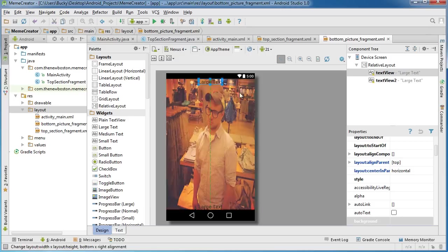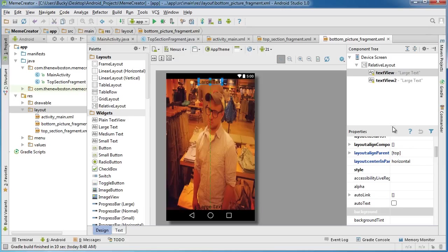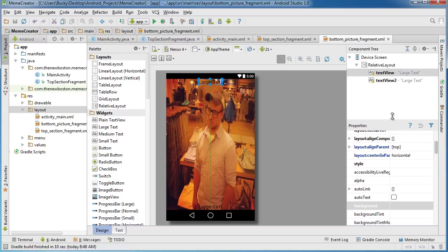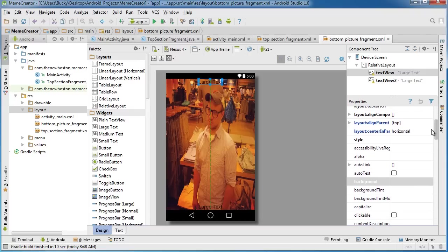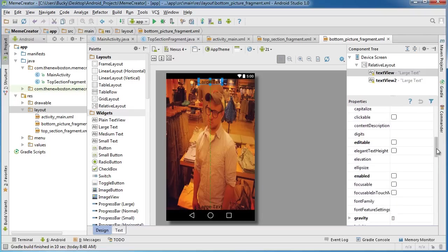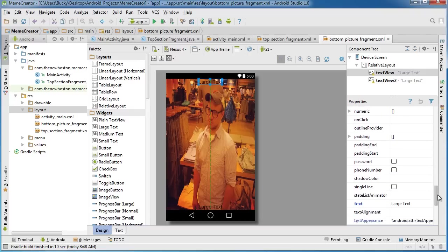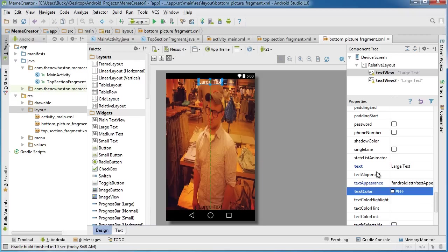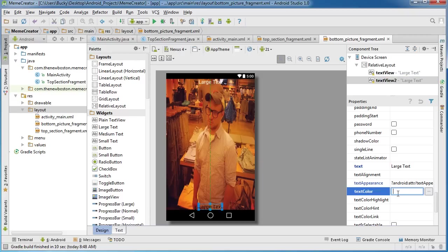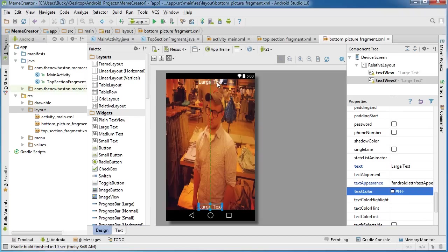Alright, so the first thing I want to do is select that top one, and we need to start changing some properties. The first thing is the text color for both of these is white, and the hex is FFF. We want to do the same thing for the bottom, FFF, enter. Now both of our text fields are white.